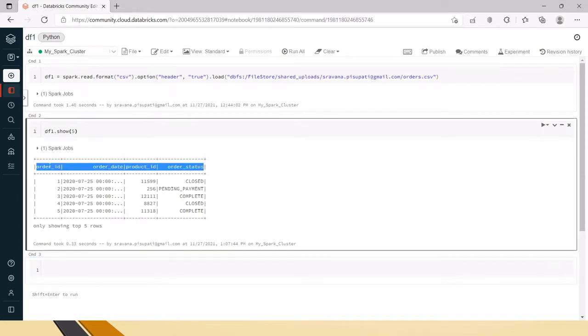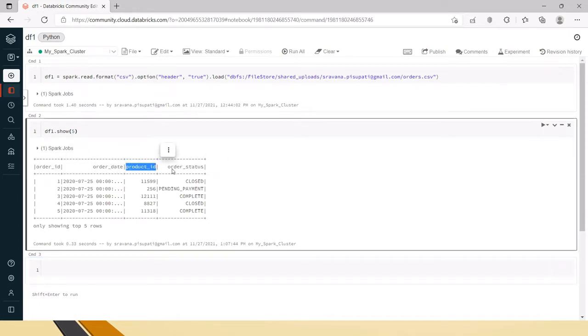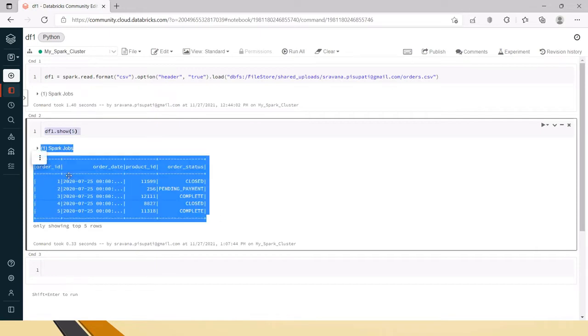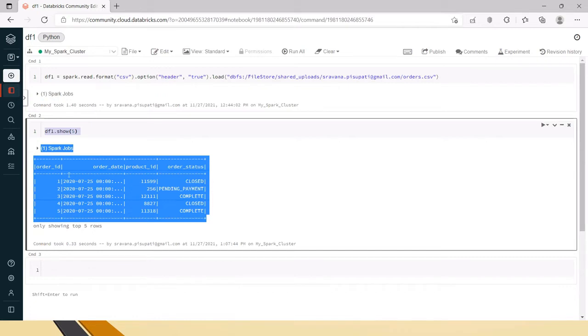Now we will see what data is present in this dataframe. I am using Shift+Enter for running this command. As you can see, it has four columns: order_id, order_date, product_id, and order_status. This is a simple dataframe so we can check whether any list of columns are present in this or not.